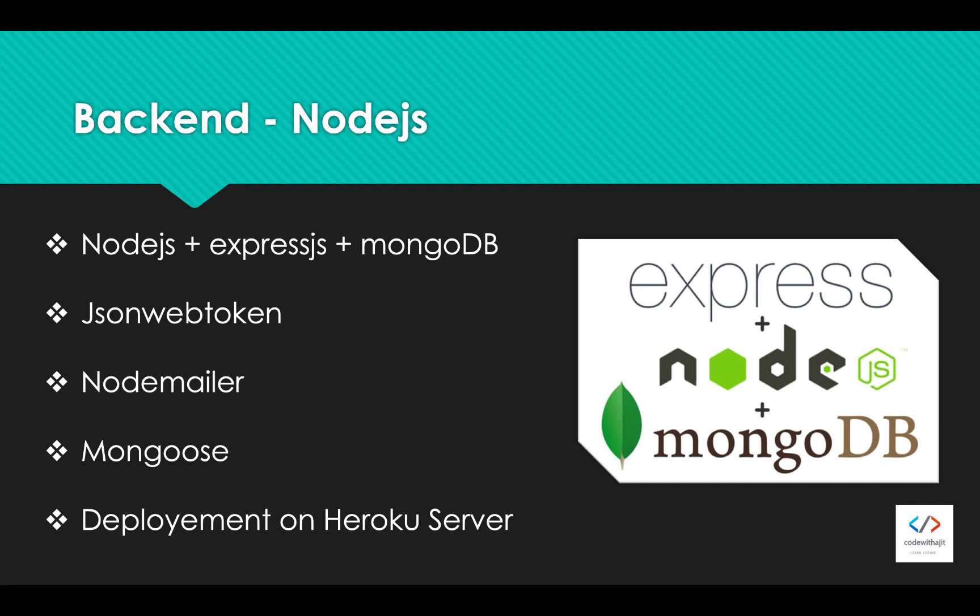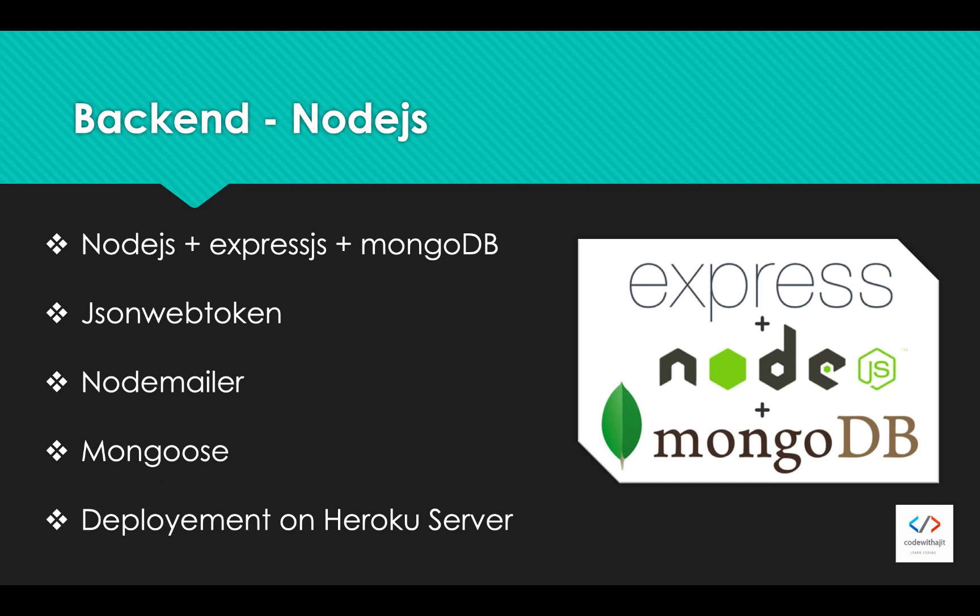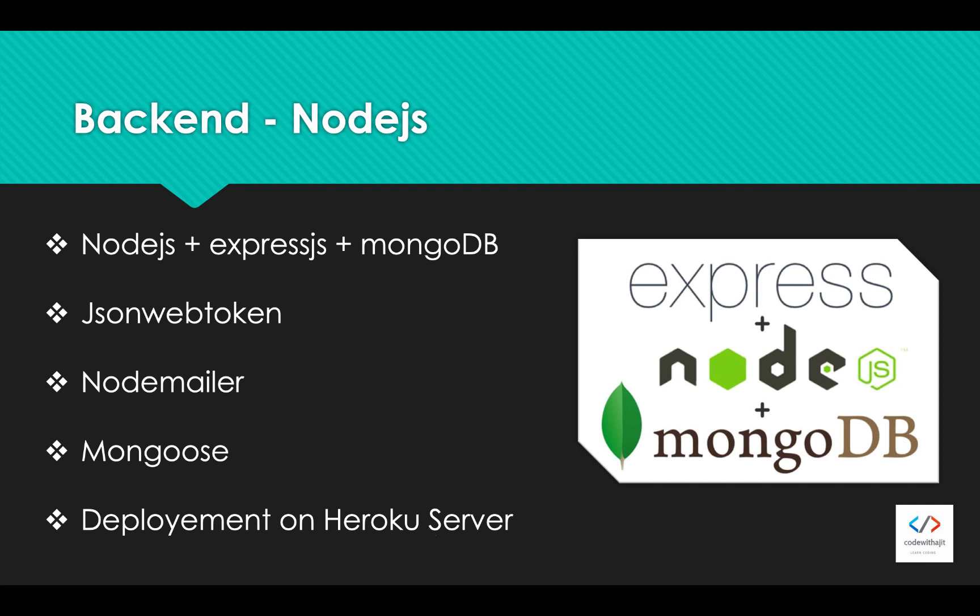We will use Nodemailer to verify the user after registration and we will use it for OTP to reset the password. Mongoose will be used to make the database operations, MongoDB operations from our application to MongoDB server. Finally we will deploy on Heroku server and many more things we will do there that I haven't mentioned here.